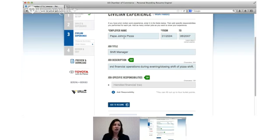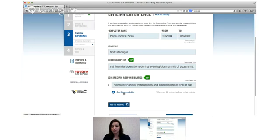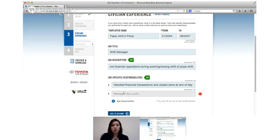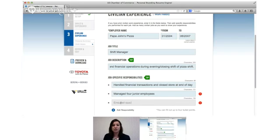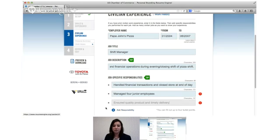So that's going to be real general and then again the job specific responsibilities are where you get into the nitty gritty of what you actually did on a day to day basis. So one thing that you did, you handled financial transactions, you closed the store at the end of the day. Another thing could be managed four junior employees. So chances are that you've also managed people in your military experience, but this is a good way to show that that's carried on in your leadership experience.